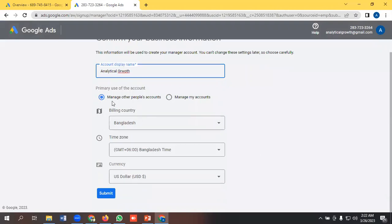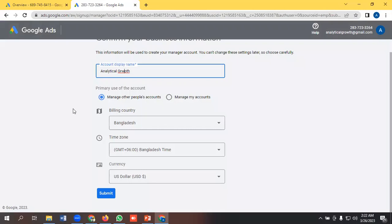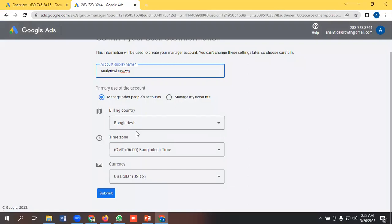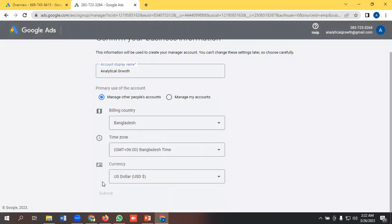And I have to select either manage other people's accounts or manage my accounts. I am selecting manage other people's accounts. And you have to provide the billing country, time zone, and currency. I'm keeping it as it is, and if you want you can change it as per your requirements. Now I am pressing the submit button.